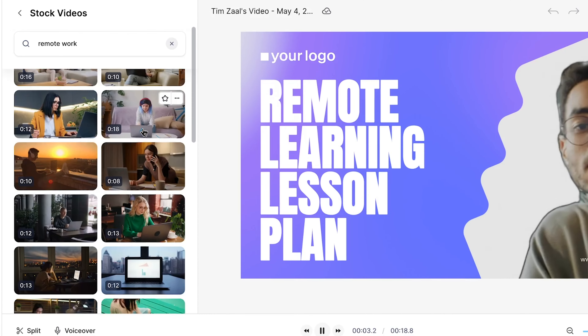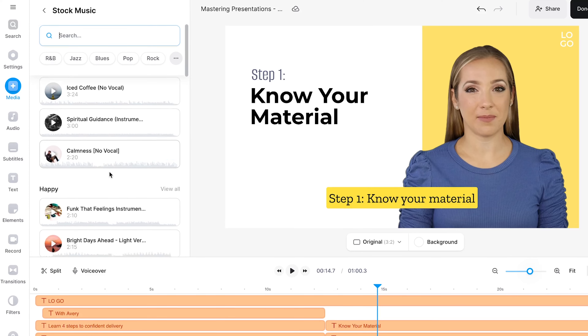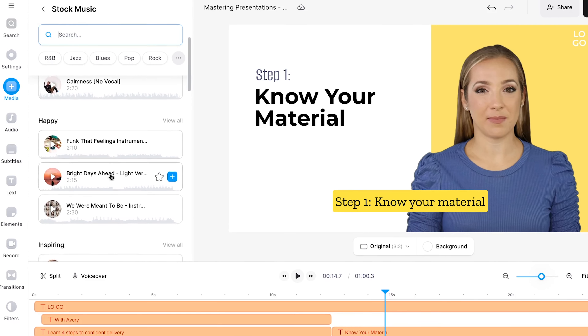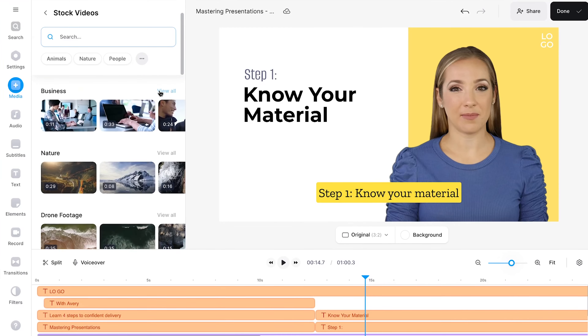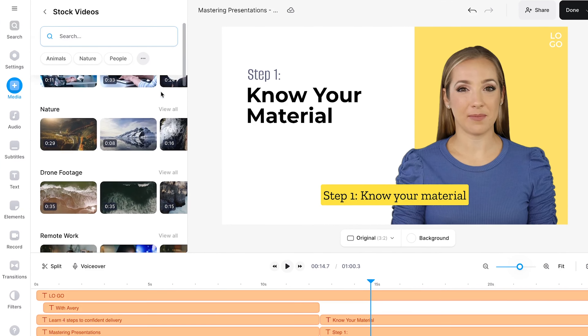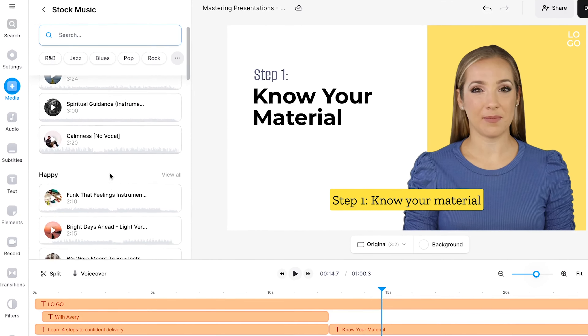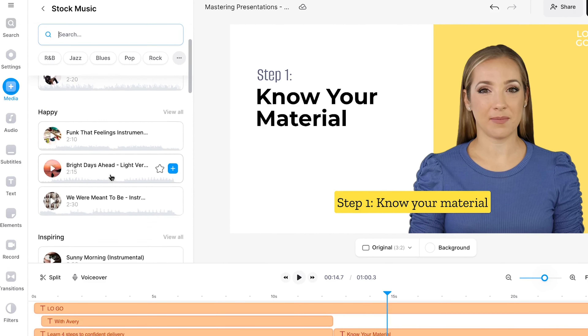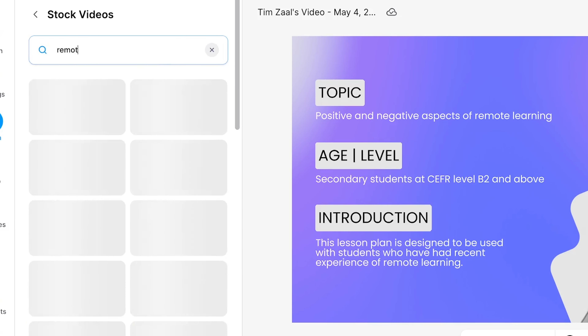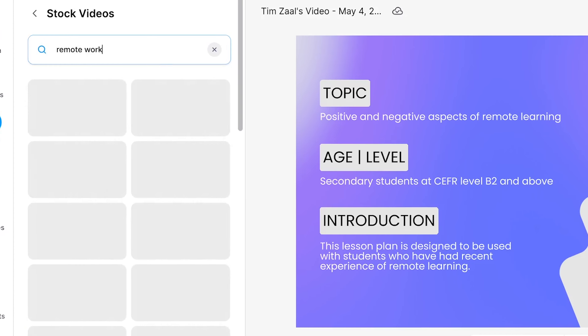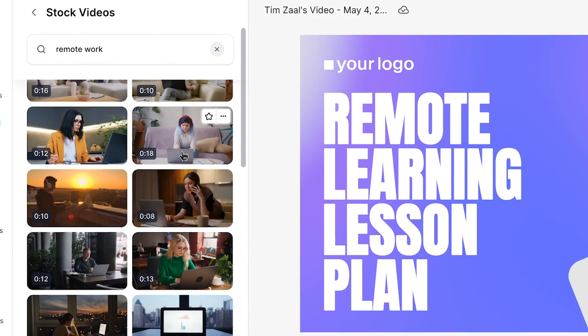That's why for the final bonus feature, I would like to say that Veed offers a complete stock library in which you can find everything you need for your L&D video. Choose between hundreds of thousands of high-quality videos, music, and sound effects as you type out a theme or genre in the search bar and select the ones you like.